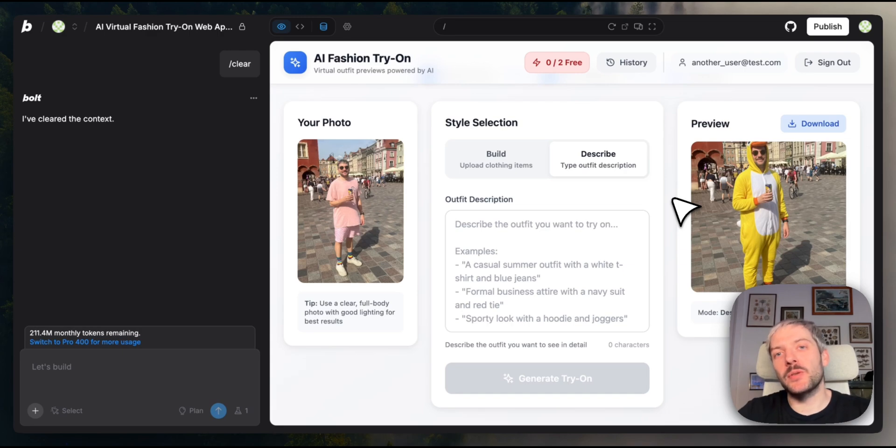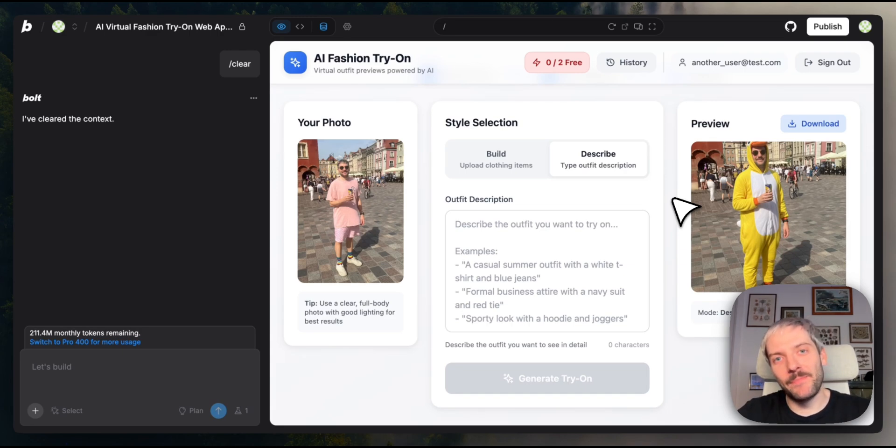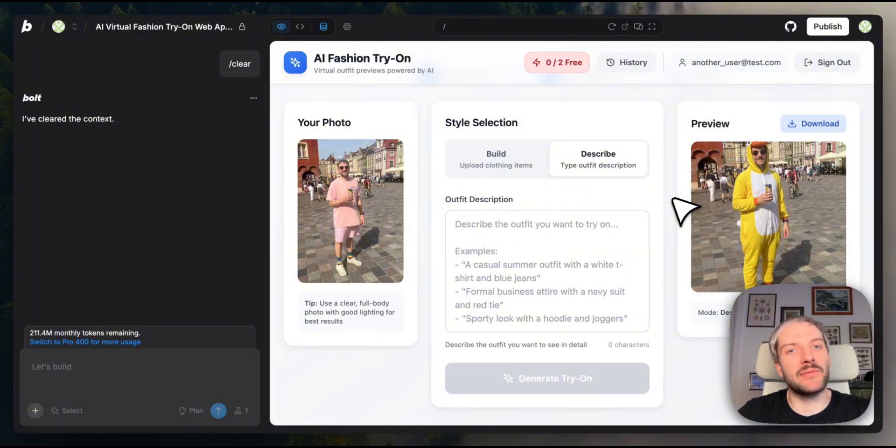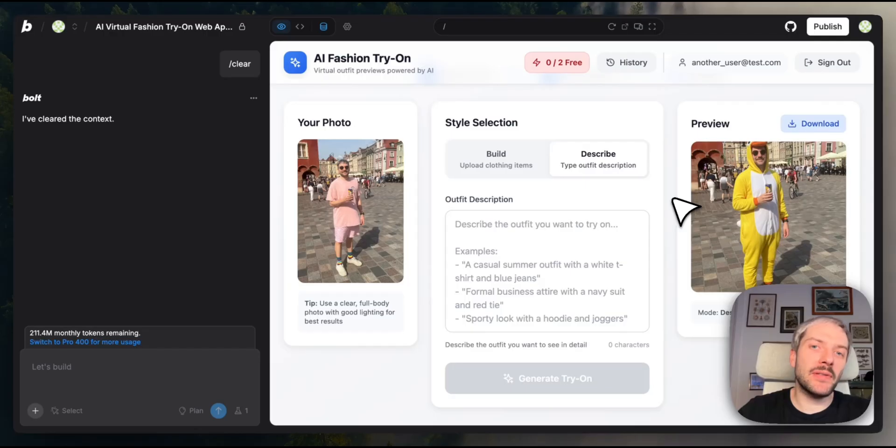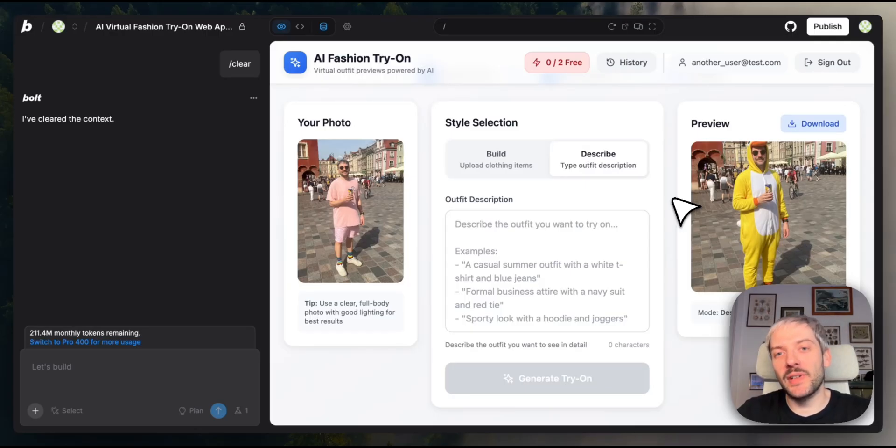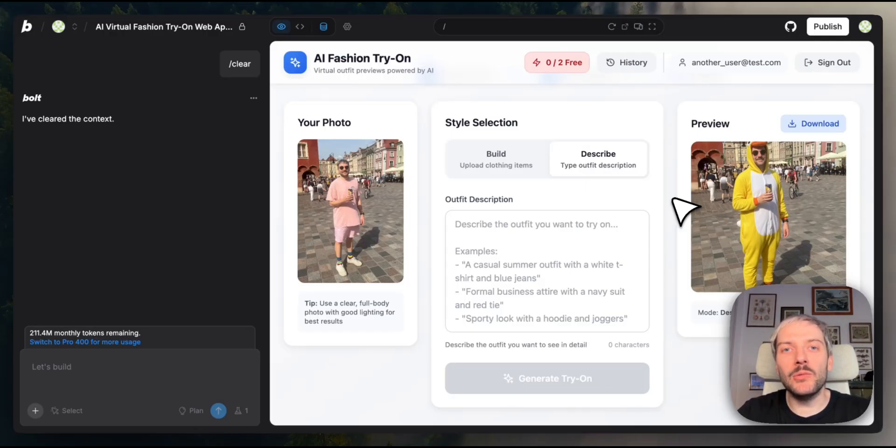And there we have it. Starting from a single prompt, we built a full-stack, AI-powered virtual try-on app. We secured our API integration with secrets and server functions. We've set up a database that tracks everything automatically, added user authentication, deployed to production with a custom domain, and got instant analytics, all without ever leaving Bolt.